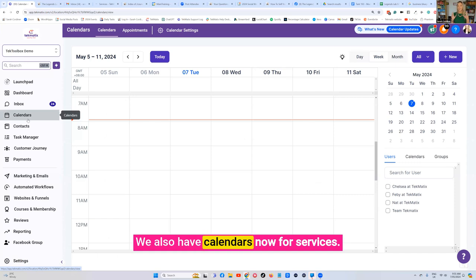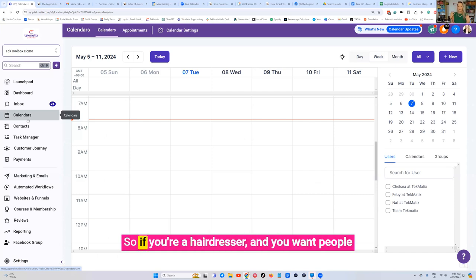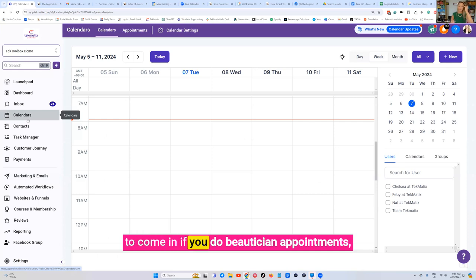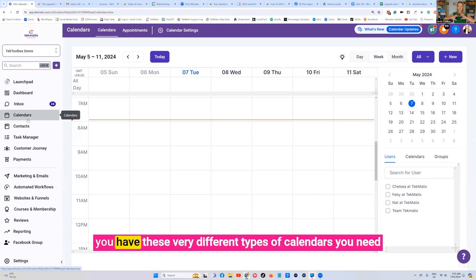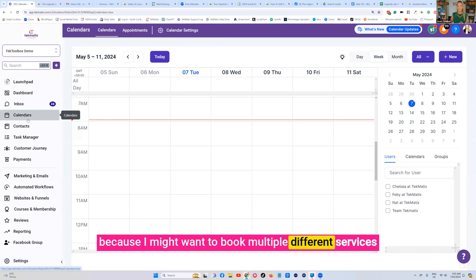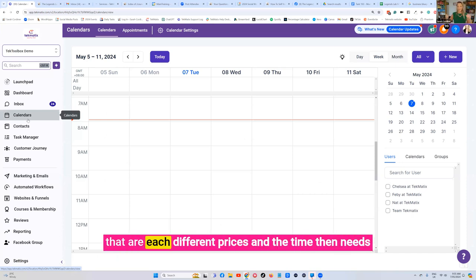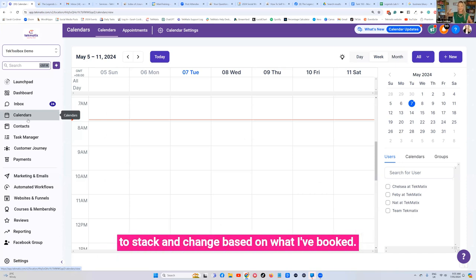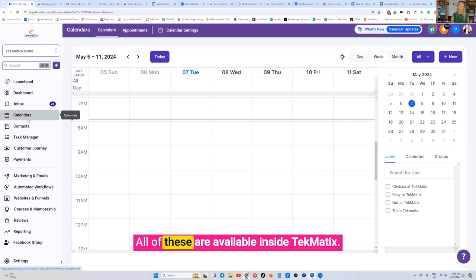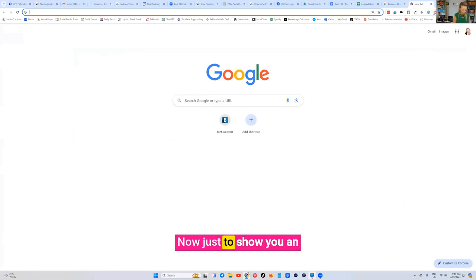We also have calendars now for services. So if you're a hairdresser and you want people to come in, if you do beautician appointments, you have these very different types of calendars you need because I might want to book multiple different services that are each different prices and the time then needs to stack and change based on what I've booked. All of these are available inside Techmatics.